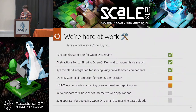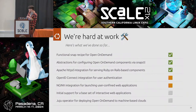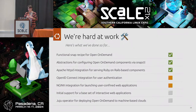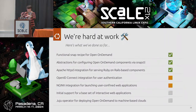We also worked on developing abstractions for configuration. Open On Demand has a lot of YAML configuration files — up to 100 depending on how granular you get in the config.d directory. We developed abstractions to make it easy to configure using snapctl. We also have a working Apache HTTP integration for serving the web application itself. Open On Demand uses Apache as the primary entry point, and we have that working so you can start navigating to some of the main interfaces.